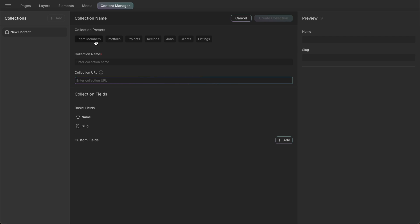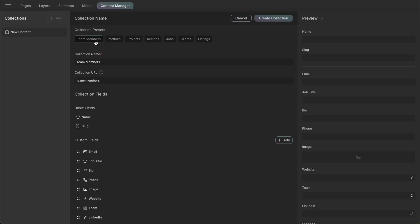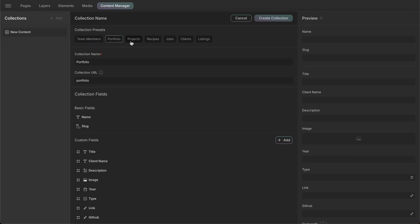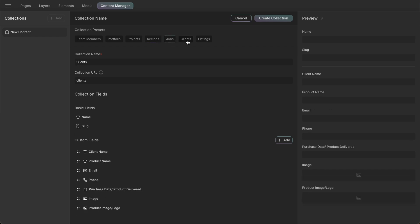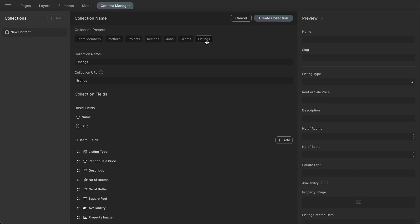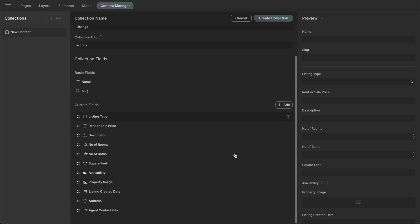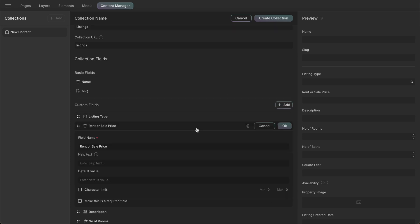For example, we could use the Team Member preset if we wanted to create a collection to display our team members. Similarly, we have presets for Portfolios, Projects, Recipes, Jobs, Clients, and Listings. We can also select any of these presets and start editing the fields from here as well.